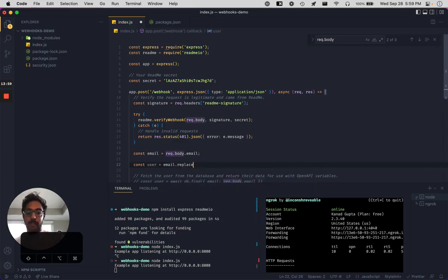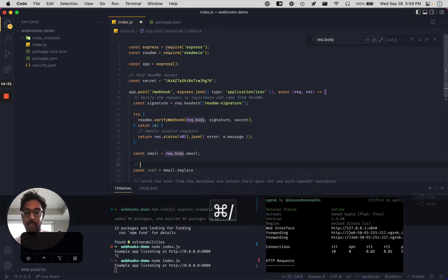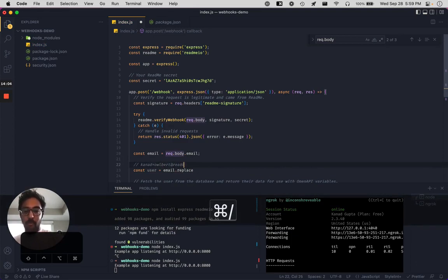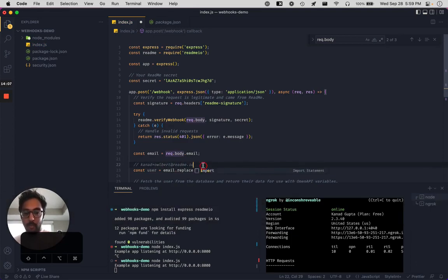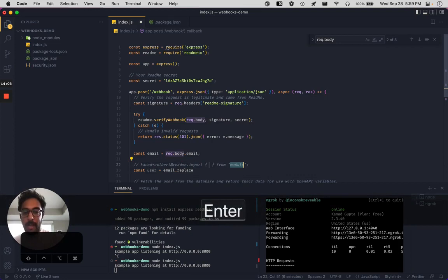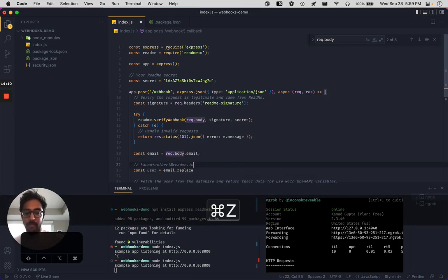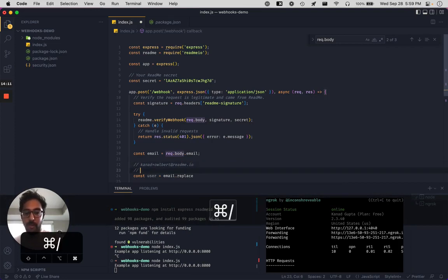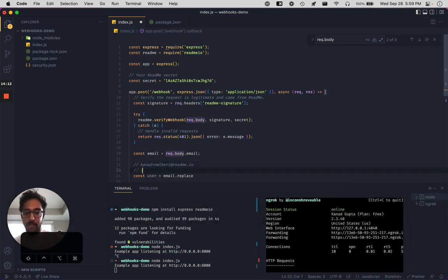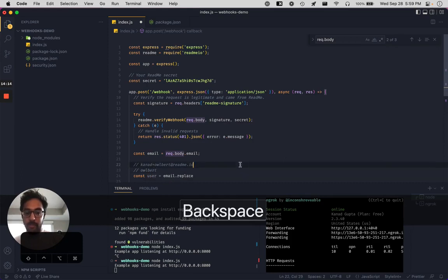And we're just going to say that that's going to be the email address. My email address looks something like this, right? Where it's going to be knod plus Albert at readme.io. So let's swap out everything. So it'll turn it into Albert.